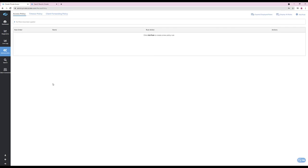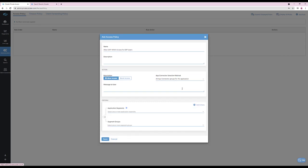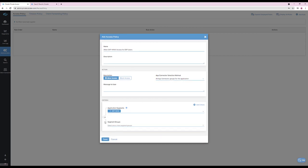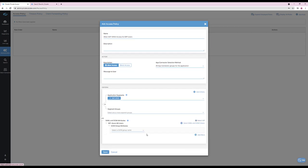Now that we've defined the application segment, we need to create an access policy. Define it as a relevant rule based around the users that will need to access this application — this may differ within your environment. We can define the criteria by selecting the application segment or segment group. You can also restrict access based around SAML or SCIM attributes received from the identity provider. Next, we're going to select the application segment.